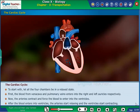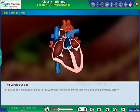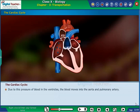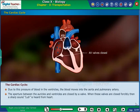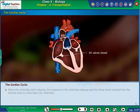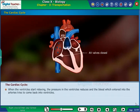After the blood enters into the ventricles, the auricles start relaxing and the ventricles start contracting. Due to this pressure of blood in the ventricles, the blood moves into the aorta and pulmonary artery. The aperture between the auricles and ventricles is closed by a valve. When these valves are closed forcibly, a sharp sound — lub — is heard from the heart.